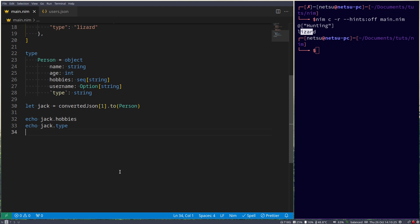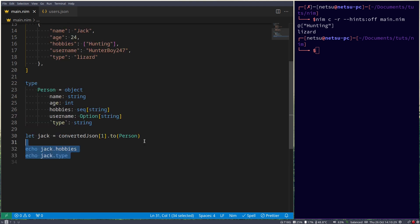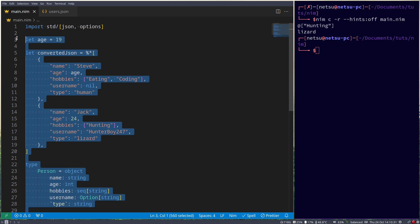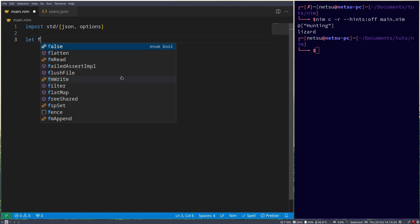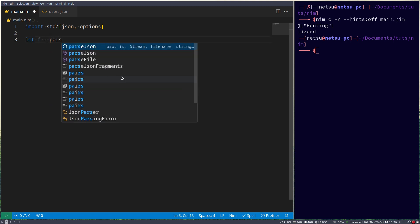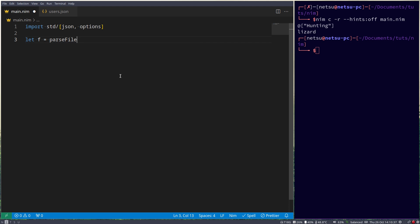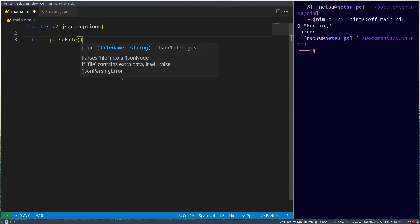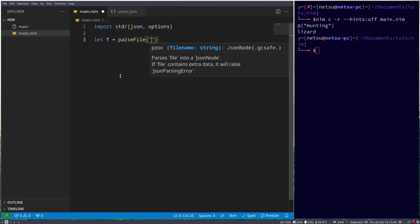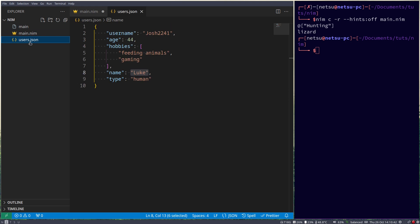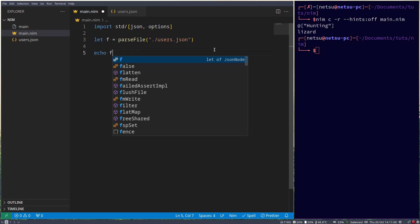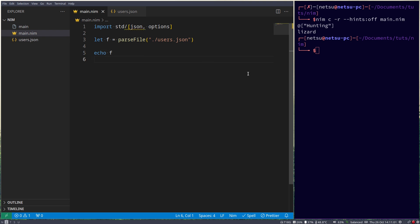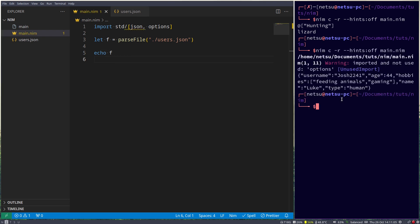Finally, we can also parse a file that contains JSON. So let's say let if is equal to parse file. And here I have a file called users.json. We can specify dot slash to specify this folder, so in the same directory. We can echo out if just to see what we get. And here we go. So here we get the JSON object. If we hover over if, we see it is a JSON node type.